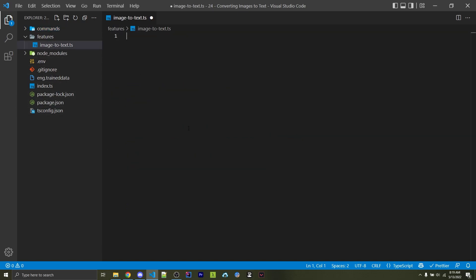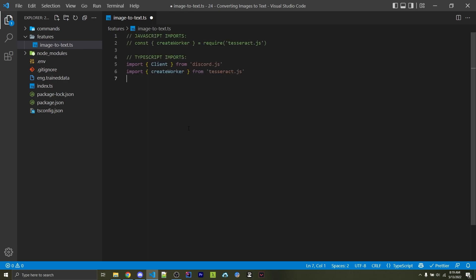Now I've made my own image-to-text.ts file, but if you're using JavaScript, you would use the .js file extension instead. The very first step is to import everything we need.